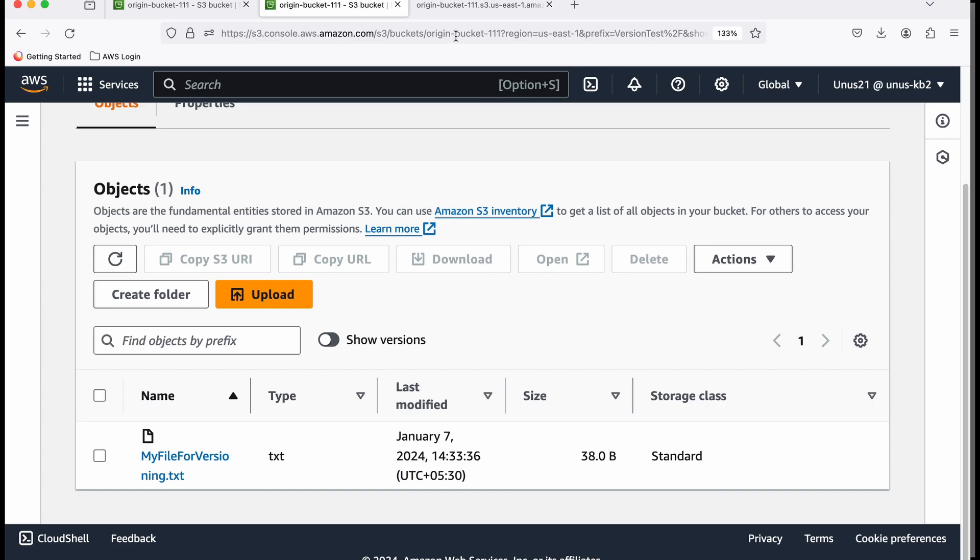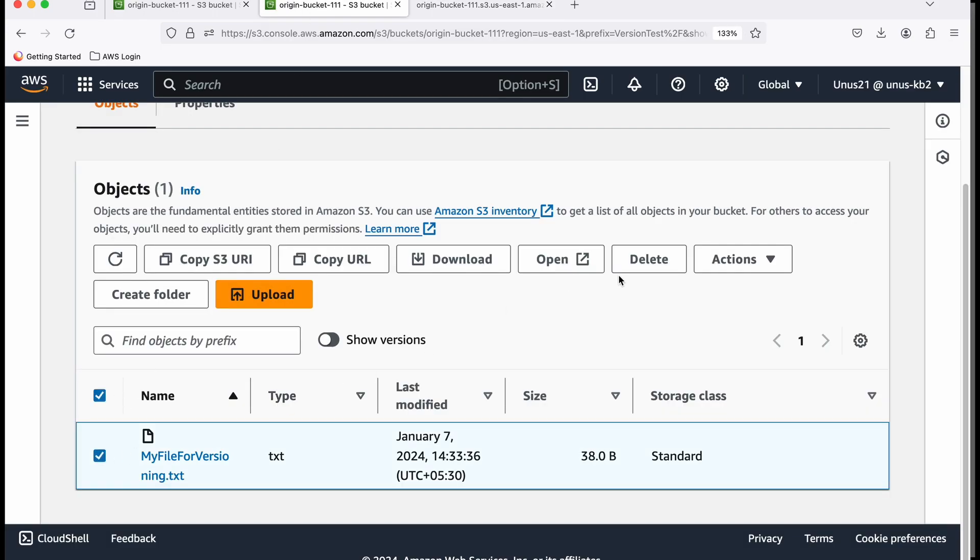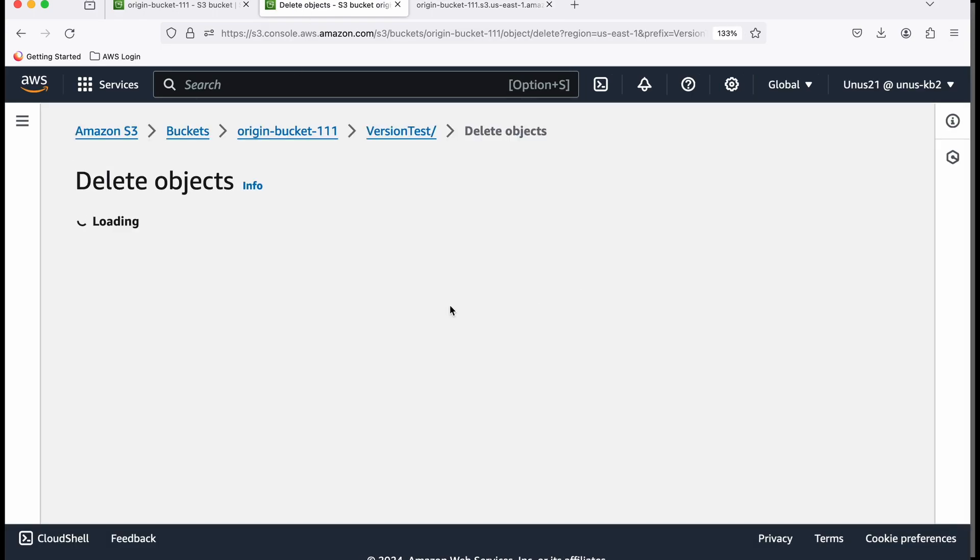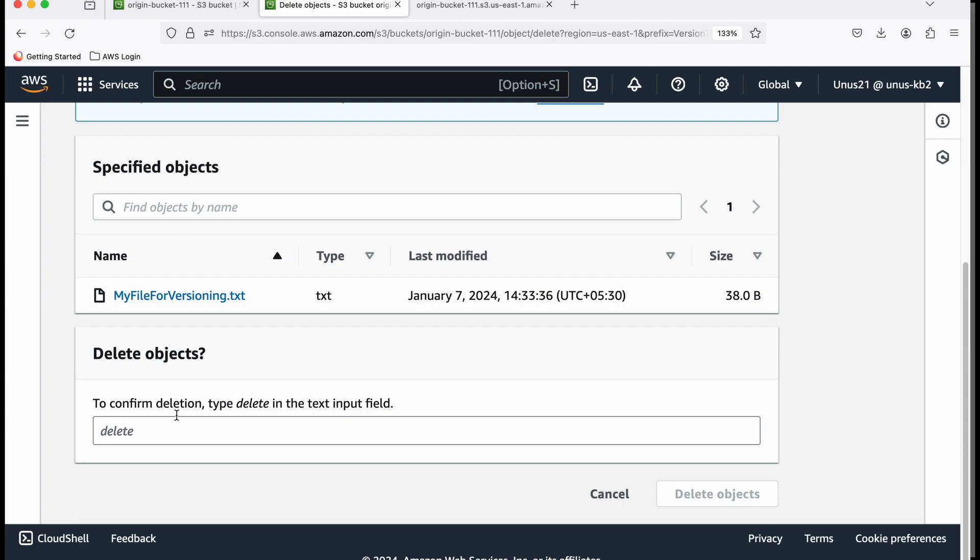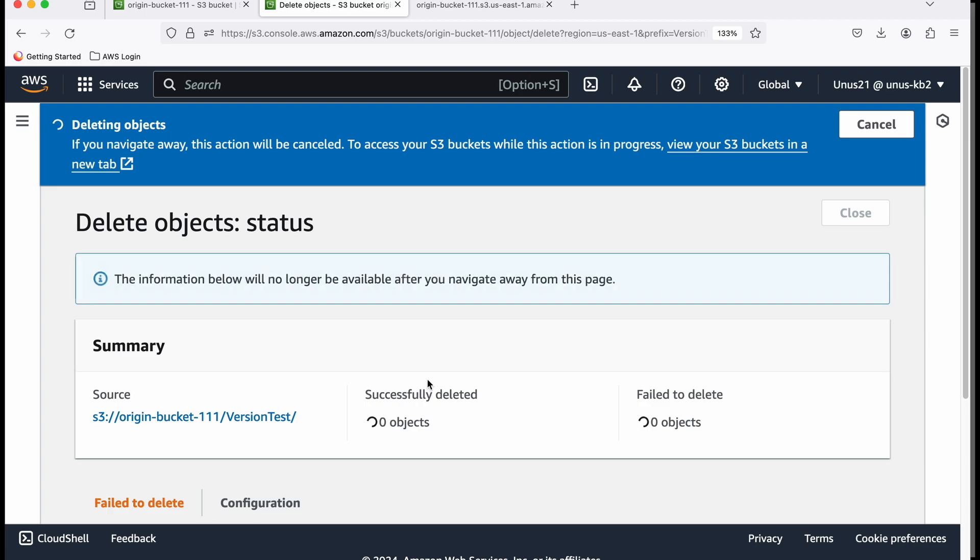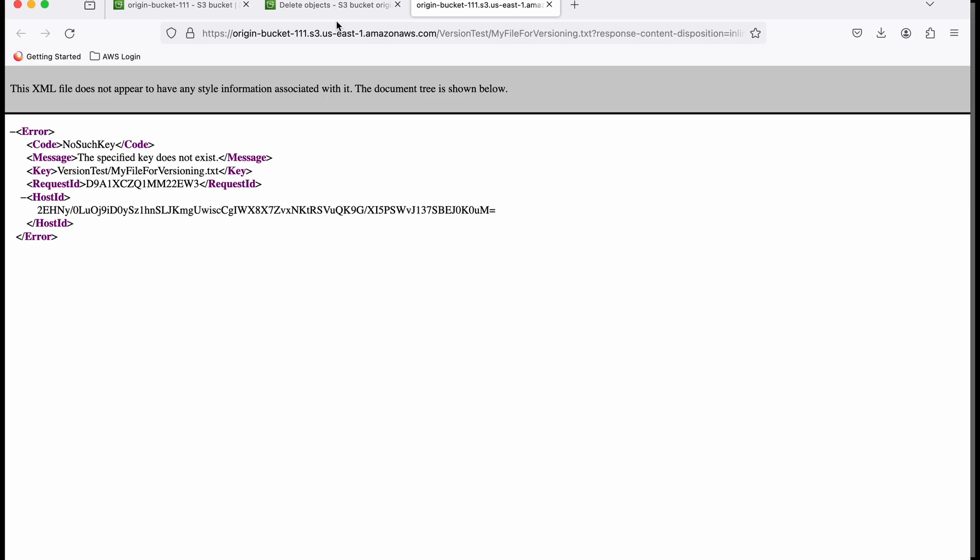If I go here and refresh it again, you can see the file content. Now if I delete it again, I can delete it. Delete. Here it's not asking for permanently delete—just delete objects. Now if I go here and refresh it, it will give an error.